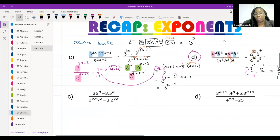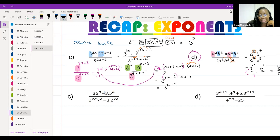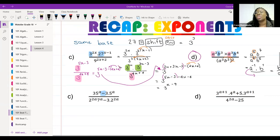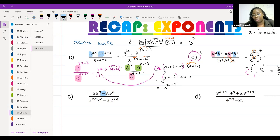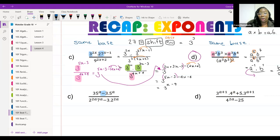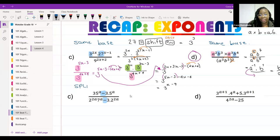Now we're going to look at one of these that have a plus or a minus in the middle. When we see exponents with a plus or minus in the middle, what we're going to do is split and factorize. That's it — we're going to split and factorize. We're going to take 35^a and split it in two. There's a five over here and a seven over there, so we want to split 35 in a way that helps us.